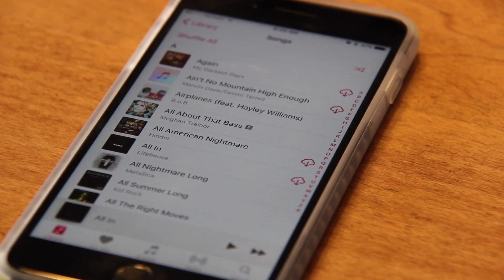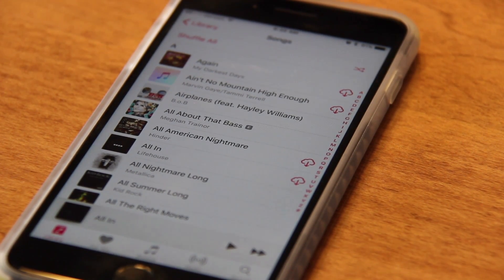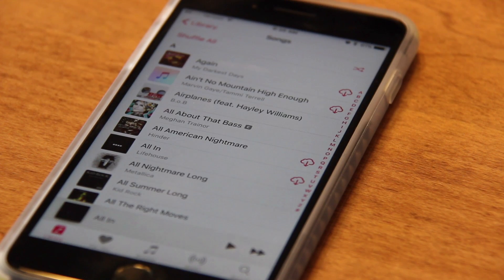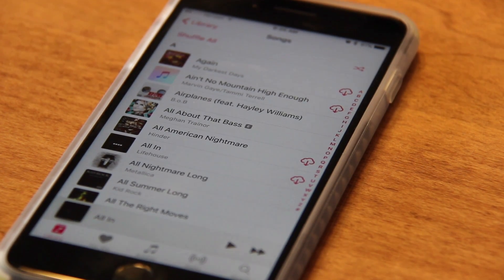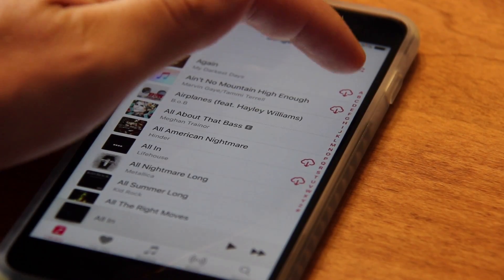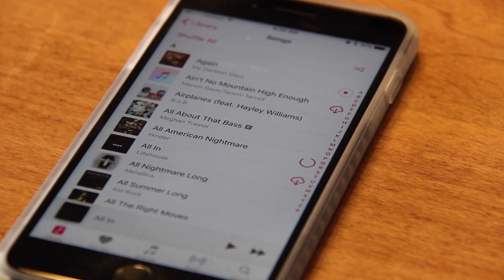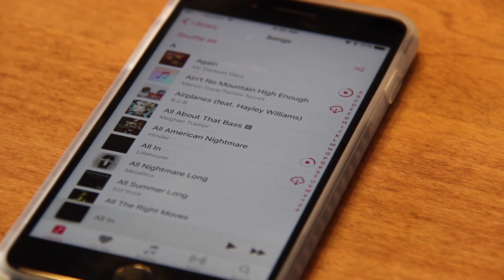Hello everyone. Many of you, like me, have upgraded to the iPhone 7 and use Apple Music. Now you have the pain of trying to get all your songs onto your new phone without having to individually go through and download each one, one by one — because that would take you all day if you have 1,400 songs or more like I do.